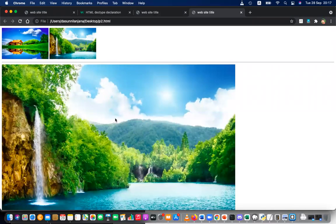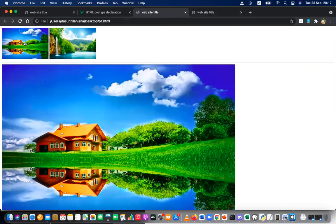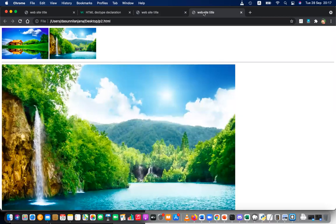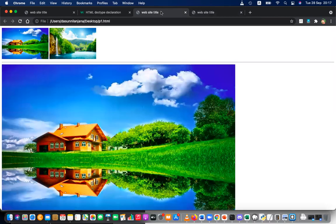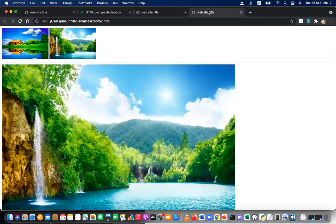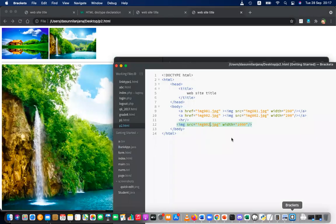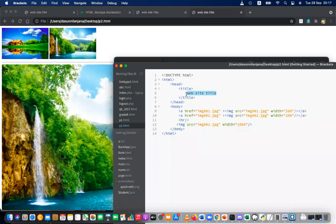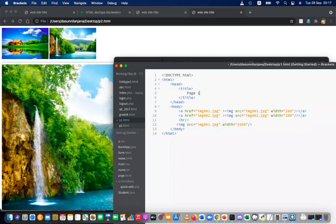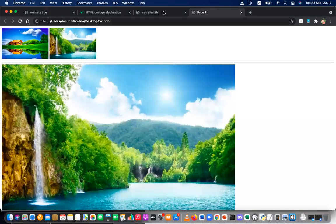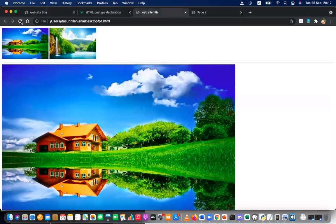In p2, image two is the larger one and image one is smaller. Both images are present on both pages, but the featured large image differs. I'll also add titles so you can tell them apart — this is Page 2, and the other is Page 1.